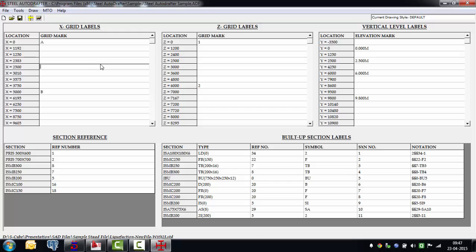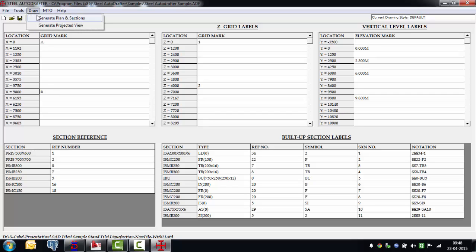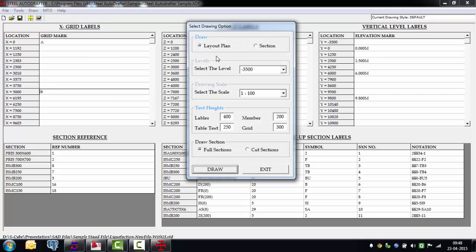All you need to do is define what locations you want grid marks. Along the three directions X, Y, and Z you can see all the node coordinates. From there, you define the grid mark locations — grid A at X equal to 0, grid B at X equal to 5, and so on. Then go and say draw, generate a plan or section, select layout plan or section. We'll take a layout plan at a level of 2.5 meters, select the scale, define the multi-member heights, and say draw.